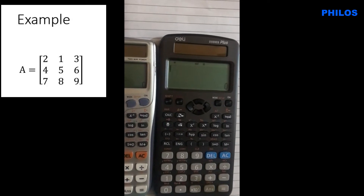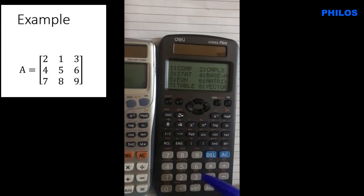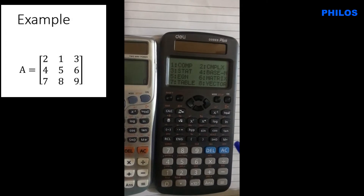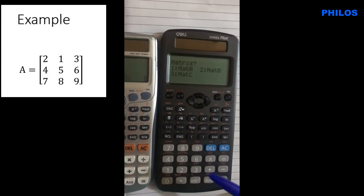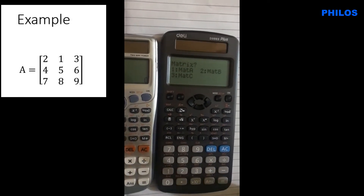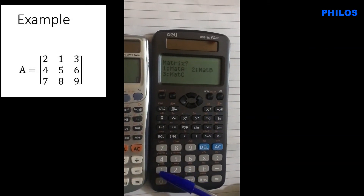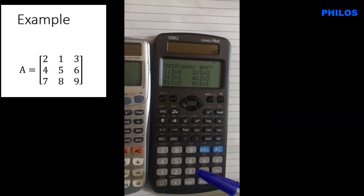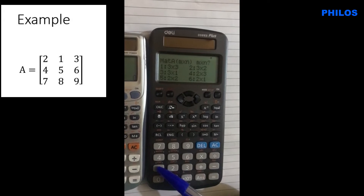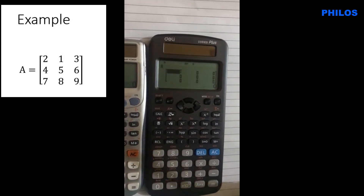To find the determinant, inverse, and adjoint of this matrix A, we click on Mode. Whatever I'll be doing on this calculator, you can do the same on the second calculator — it's all the same. When you choose Mode, go to option 6 for Matrix. When you choose option 6, decide which matrix to use — A, B, or C. I want to use A, so I choose option 1, then option 1 again for 3x3.